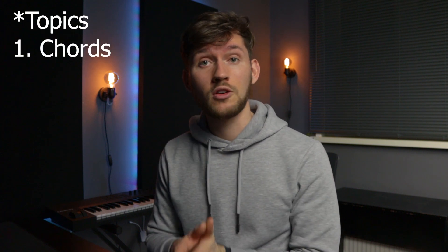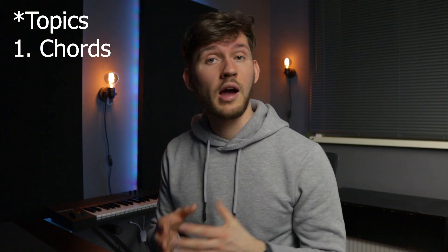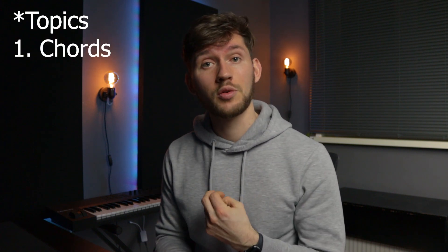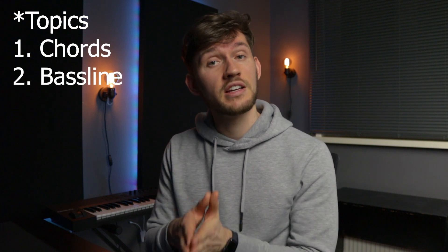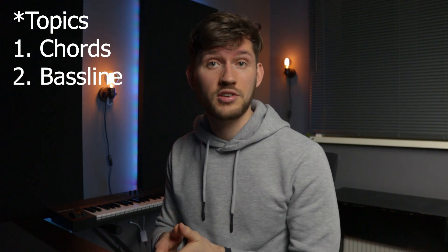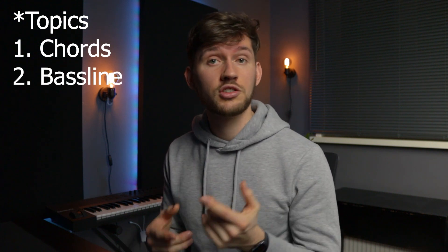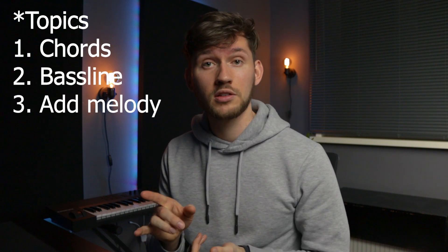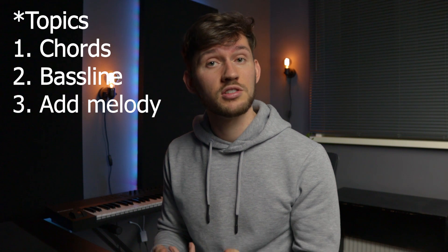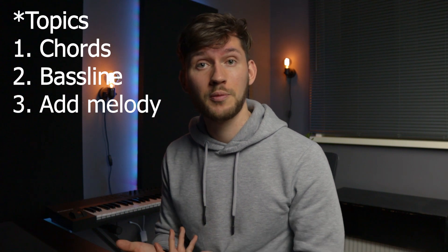So in this tutorial I'm going to show you the following topics. First I'm going to create the chord progression. Afterwards I'm going to create a bass line which is based on the chord progression and add just one melody on top because this is a beginner tutorial.